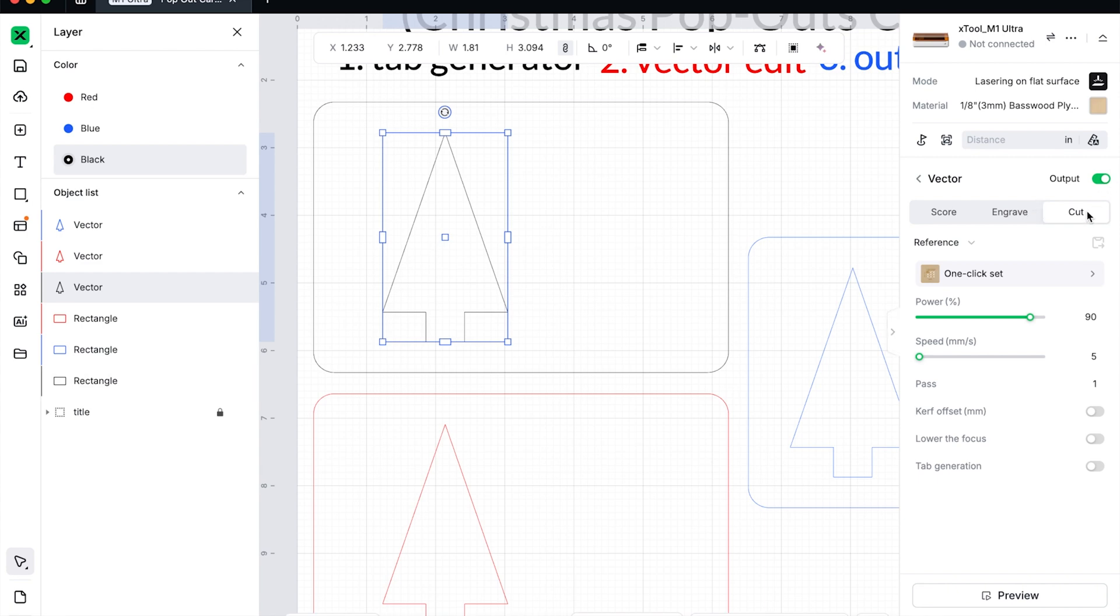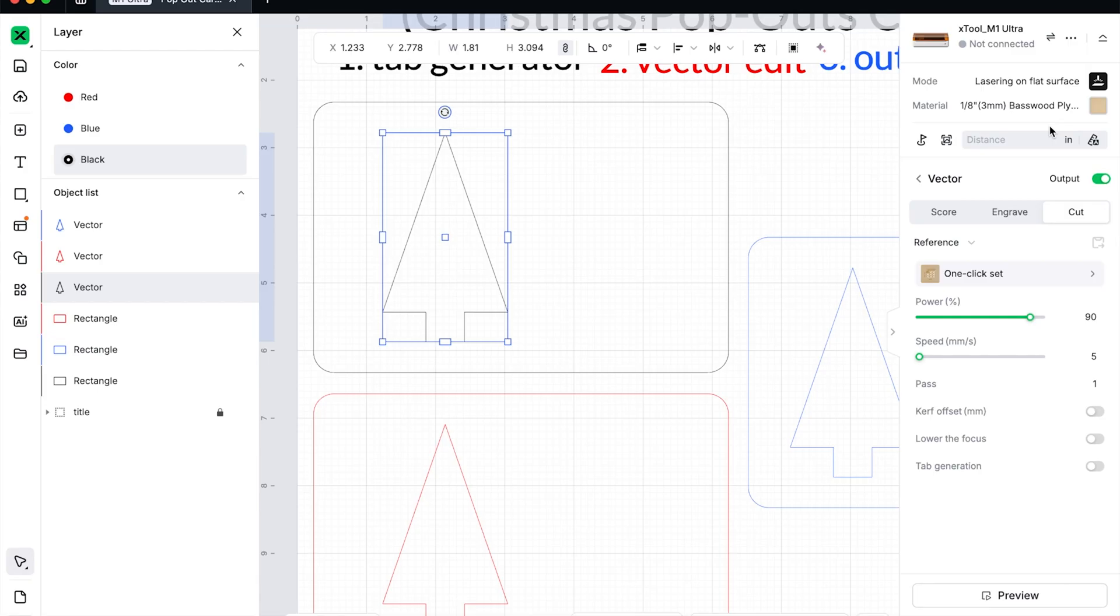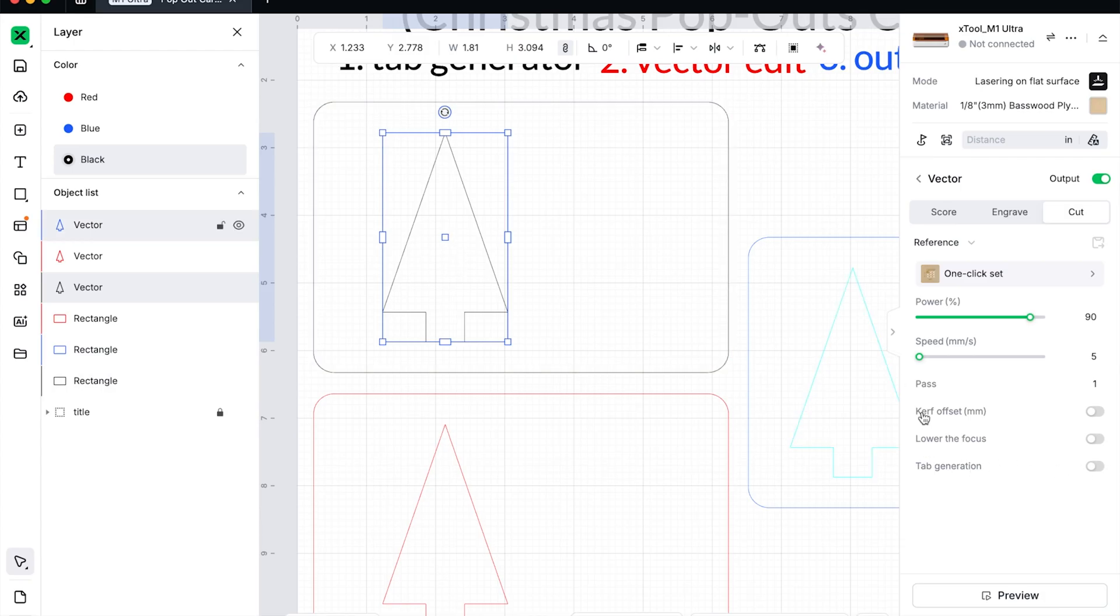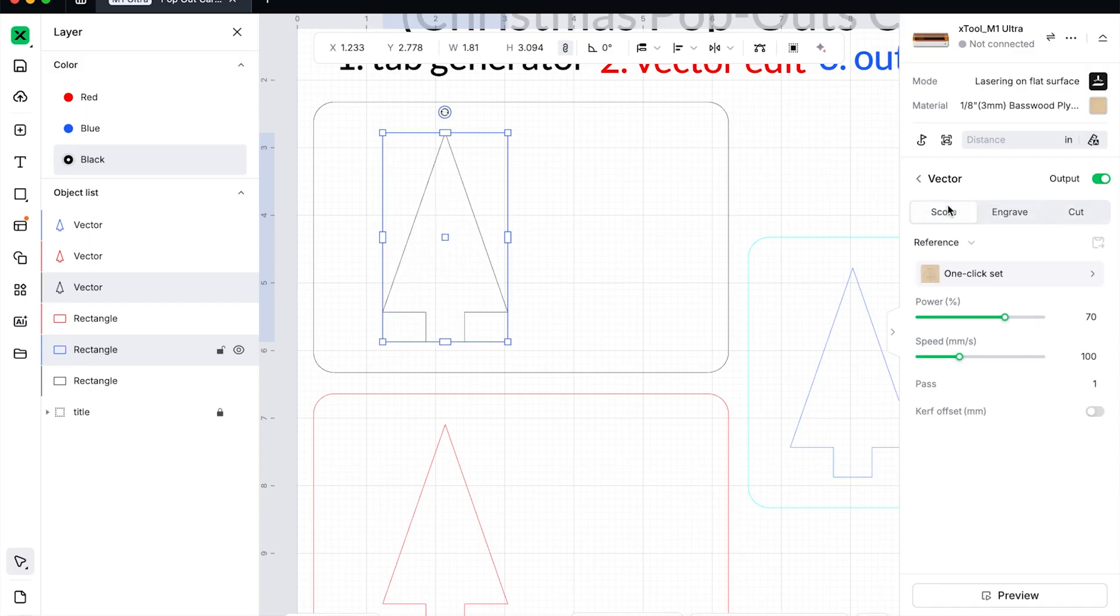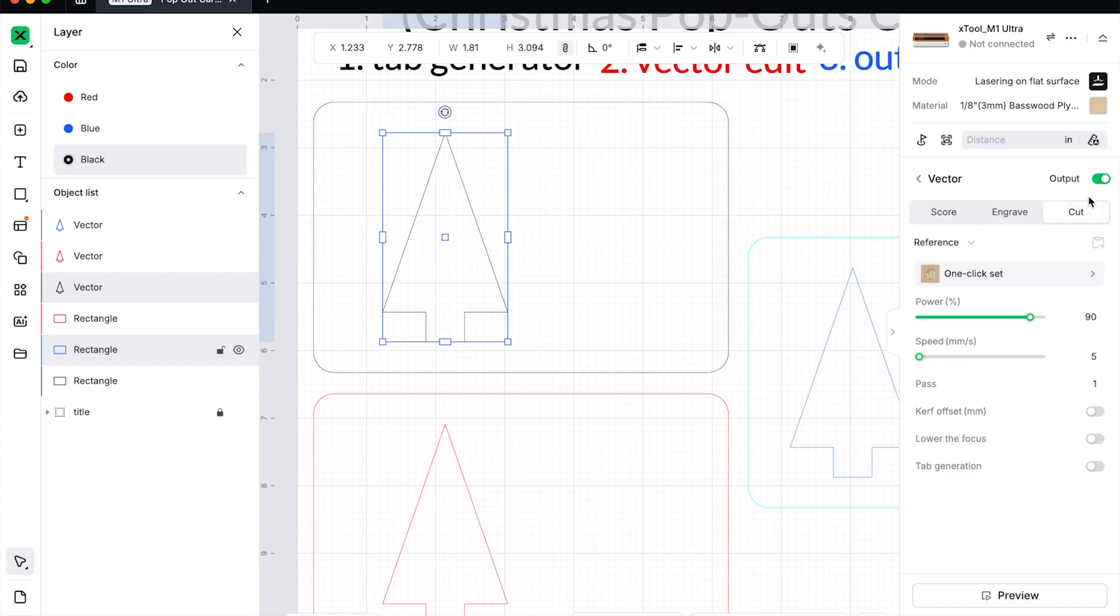So go ahead and select the tree, making sure it's on cut. I just, by the way, chose basswood for this example, but each material you choose, you'll need to test this. So we have our tree selected. When you have cut selected, you have additional menu options down here in the processing area. I want you to watch over here and see what happens when we choose engrave. We have a different option. And when we choose score, we have pretty much the least amount of options. Score and cut look exactly the same in the software. So just be sure you're on cut. If you don't see tab generation, you're probably on score.